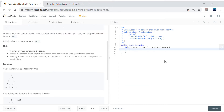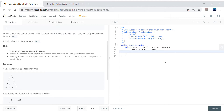Let's jump to the code. We declare TreeLinkNode current = root. We need to traverse both horizontally and vertically - horizontal traversal goes like a linked list: current = current.next, and for vertical traversal: root = root.left.